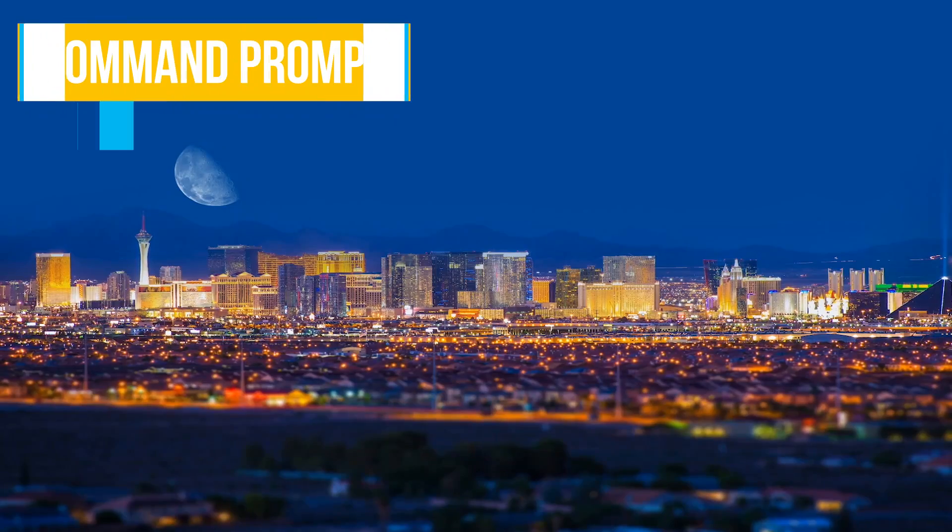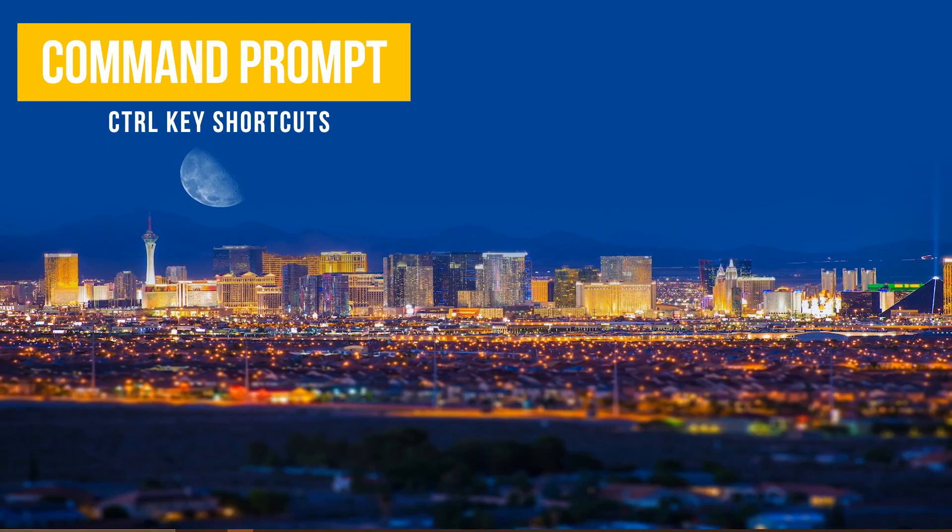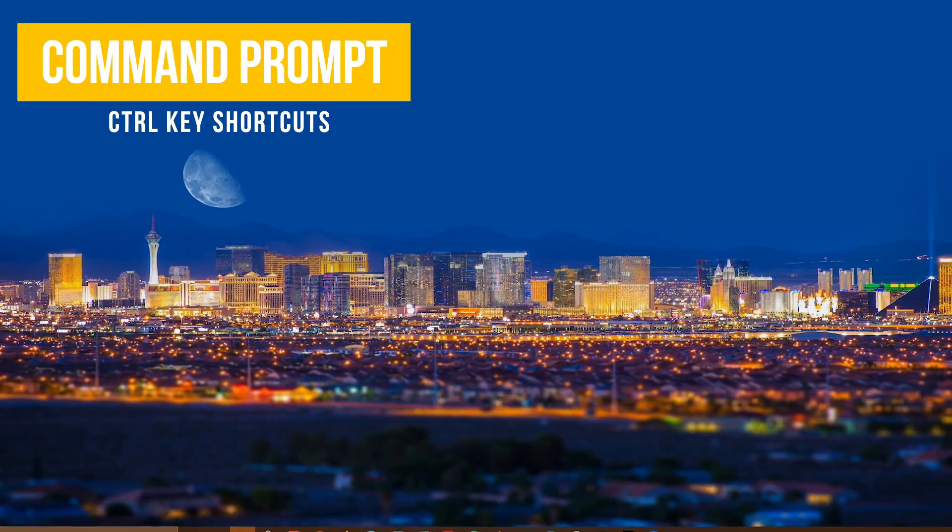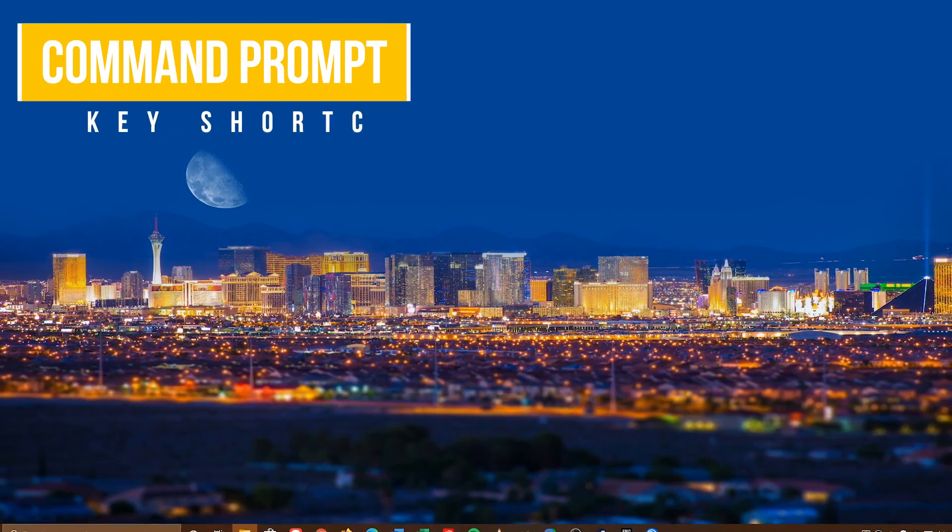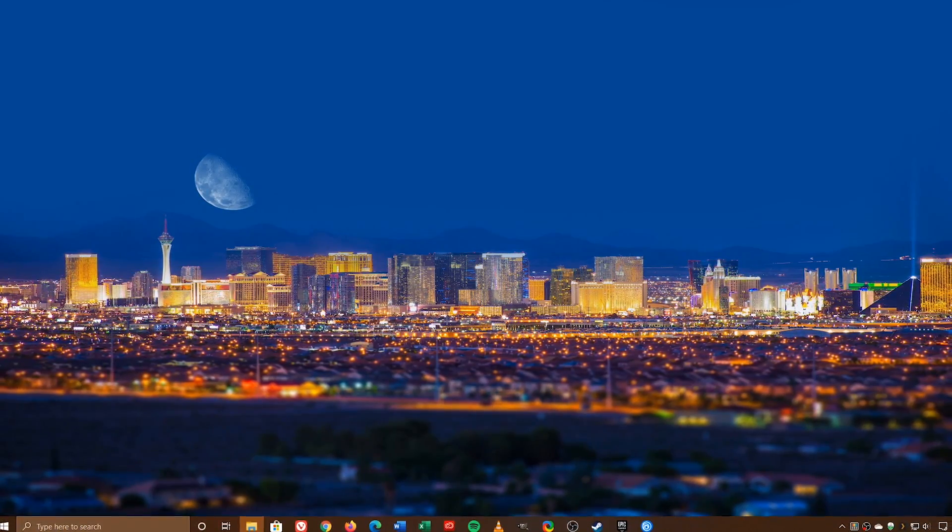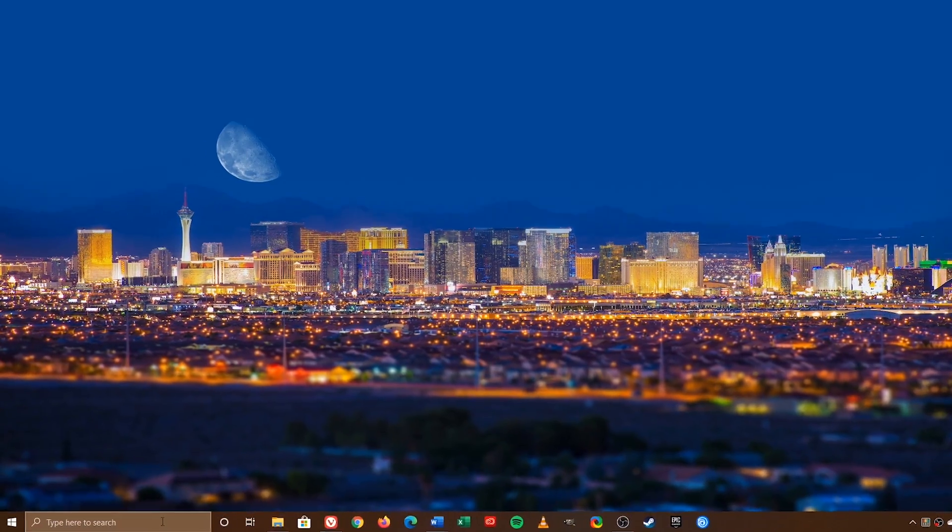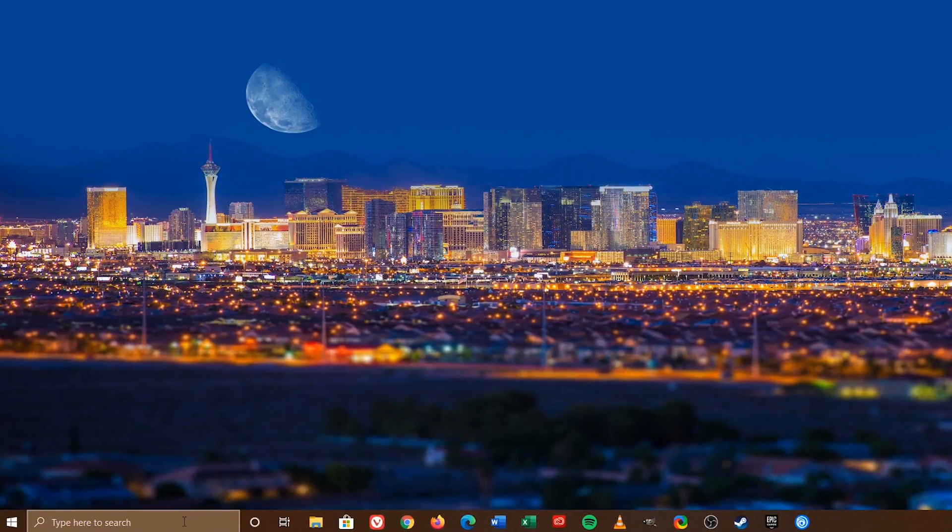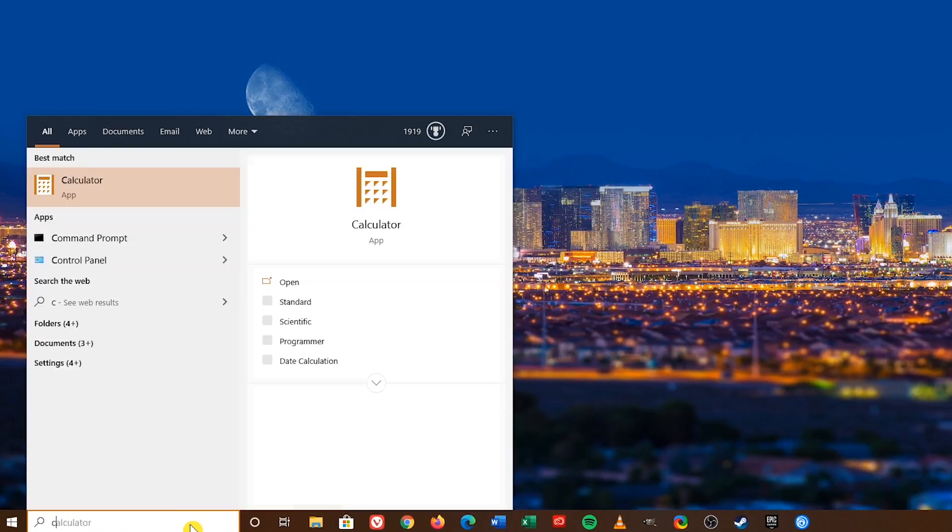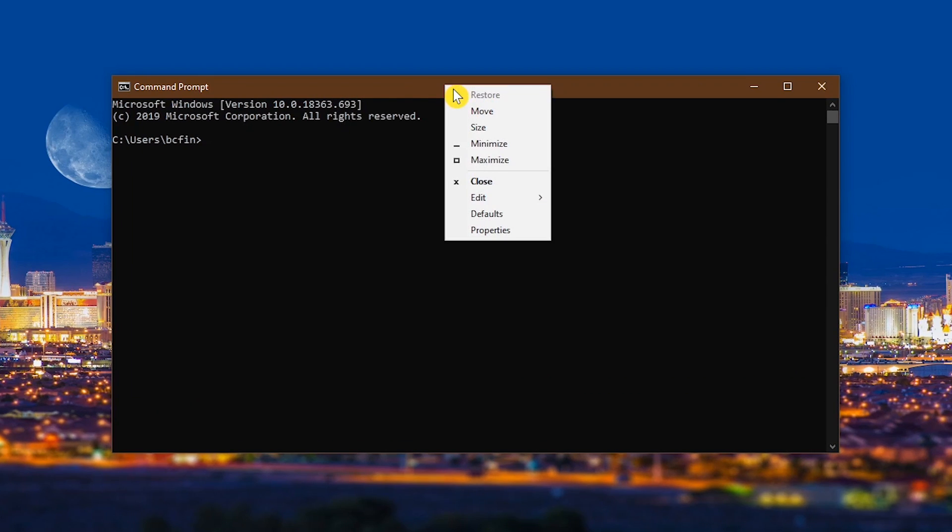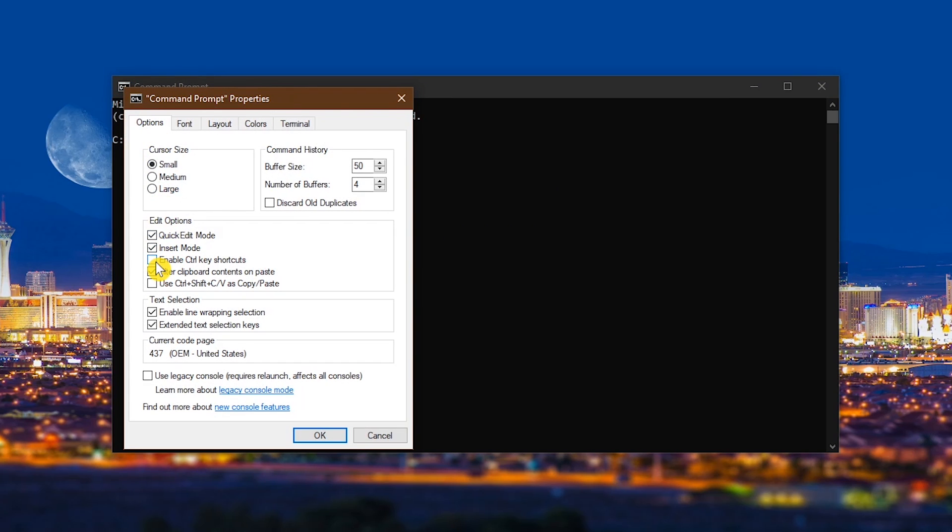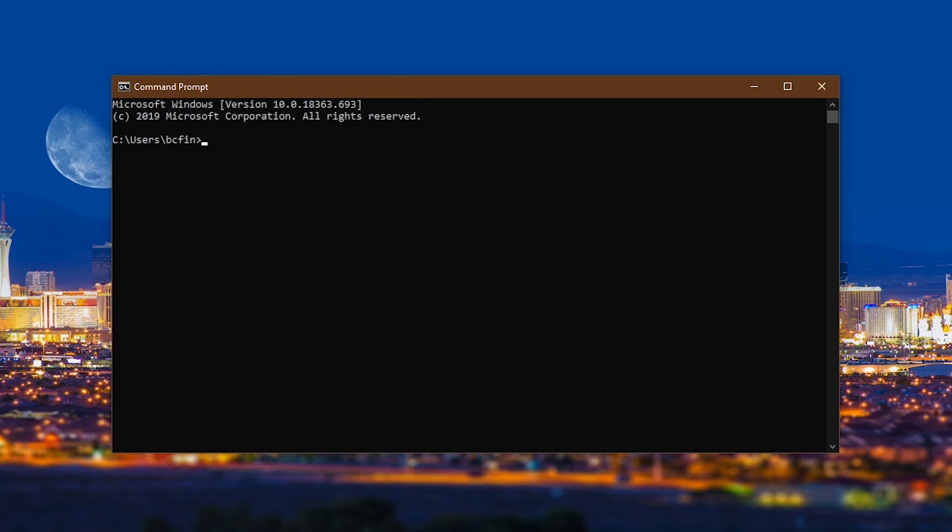For those of you that use the Command Prompt, Windows 10 has added the ability to use Ctrl-C and Ctrl-V to copy and paste in the Command Prompt window, but you have to enable it first. In the search bar type CMD and select Command Prompt. Right-click on the title bar and go to Properties. In Edit Options, check the box next to Enable Control Key Shortcuts, then click OK. Now you can easily copy using Ctrl-C and paste using Ctrl-V in the Command Prompt window.